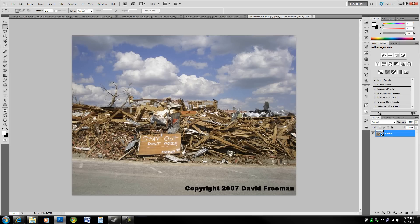All right guys, this is Fringe and I've got another tutorial for you. This one is about disappearing objects from an image, or removing objects from an image seamlessly.